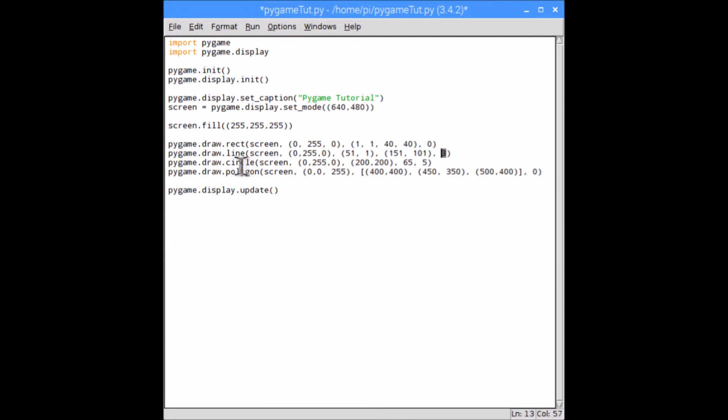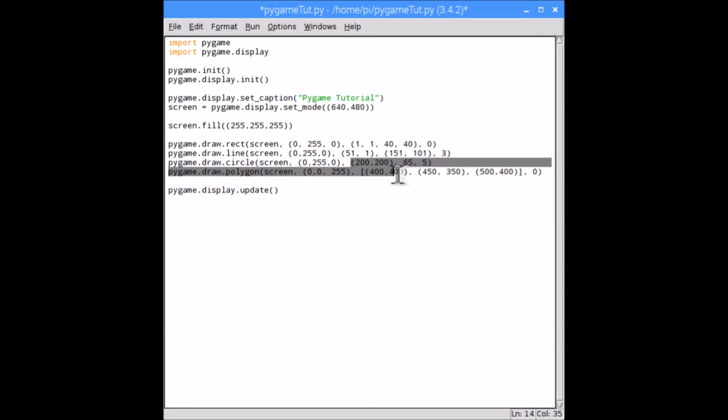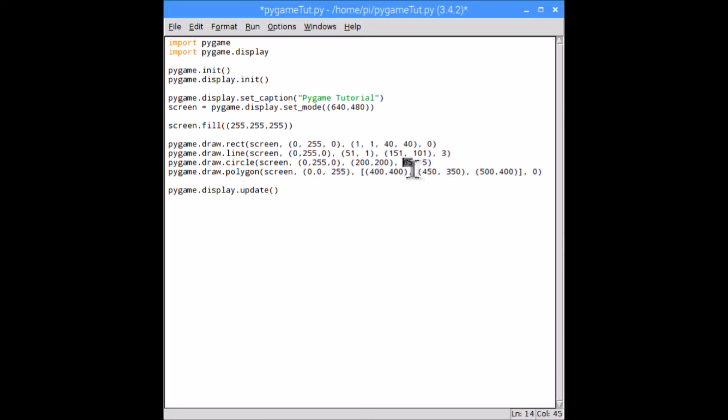Moving on, we have pygame.draw.circle, and the parameters this needs is the surface, the color, and the central point of the circle, so this is where the center of the circle will be. Obviously you need an x and a y, and then the radius of the circle, and then the line width. That can be zero, which is worth noting, and that obviously draws a circle.